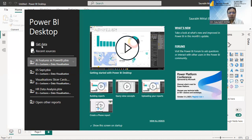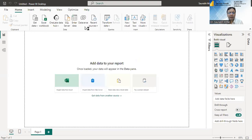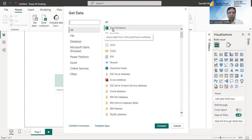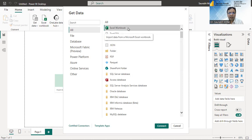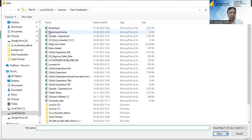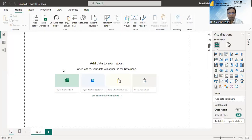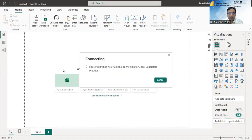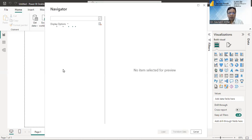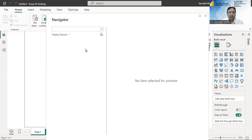The Power BI desktop software I have installed on my computer system. We can first capture the data — I have some data files with me, that is an MS Excel file I can import into Power BI. The data that I'm going to use is the Global Superstore dataset.